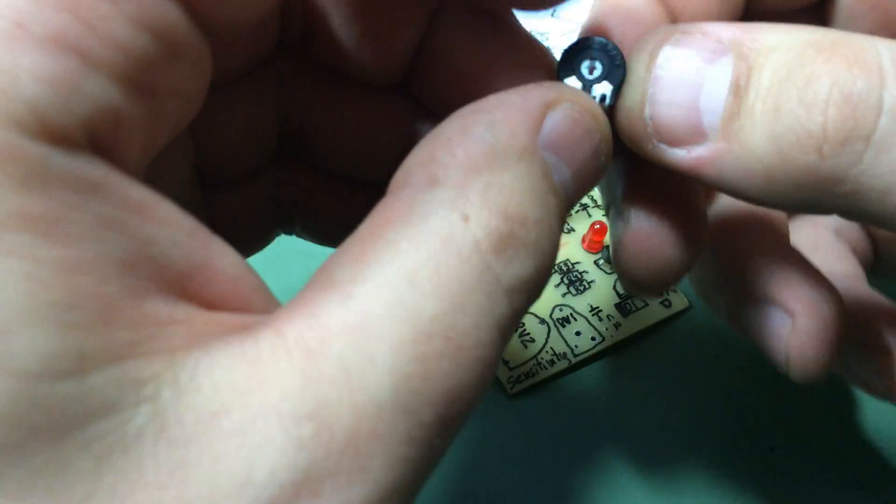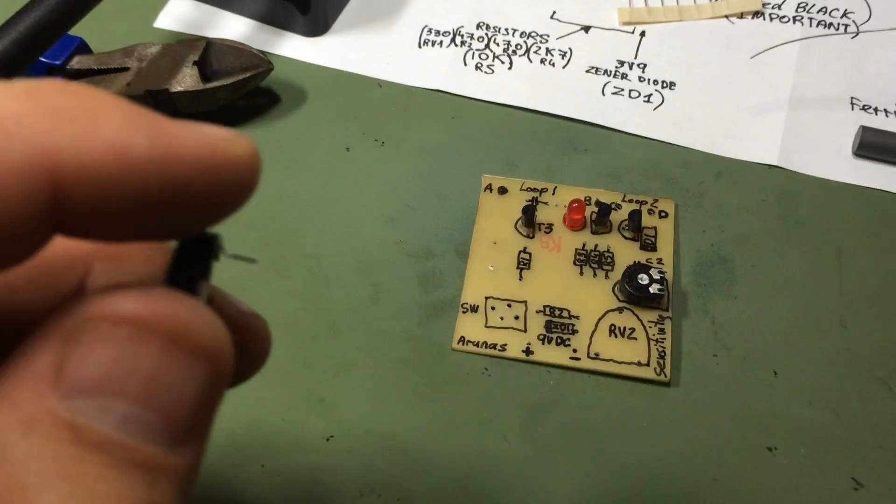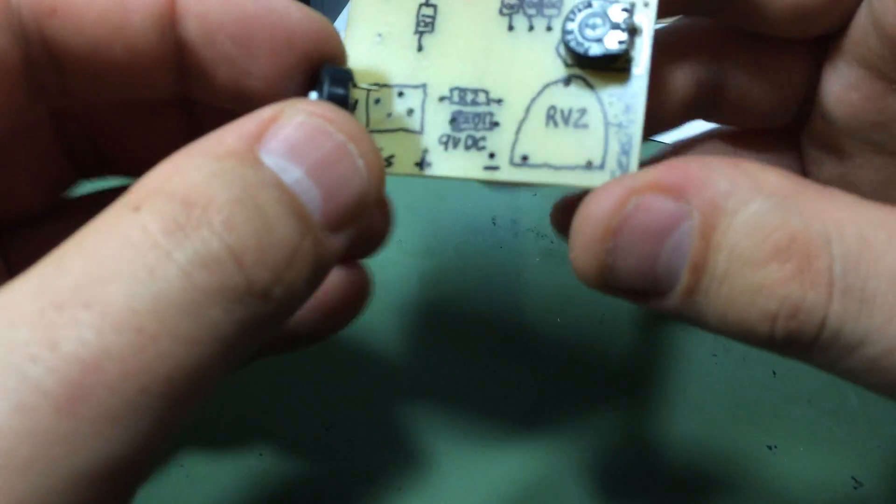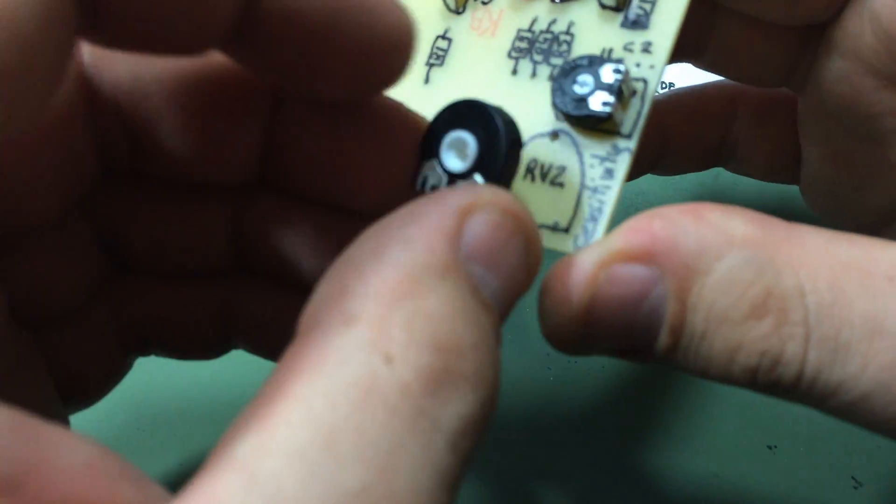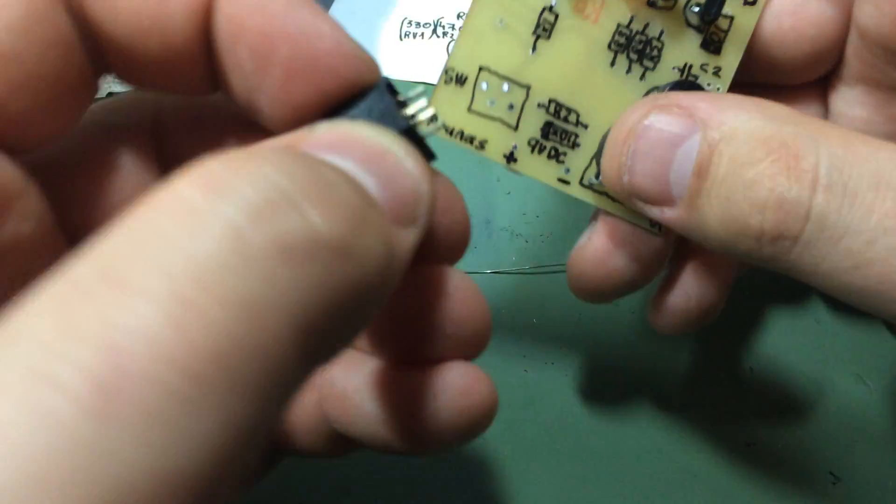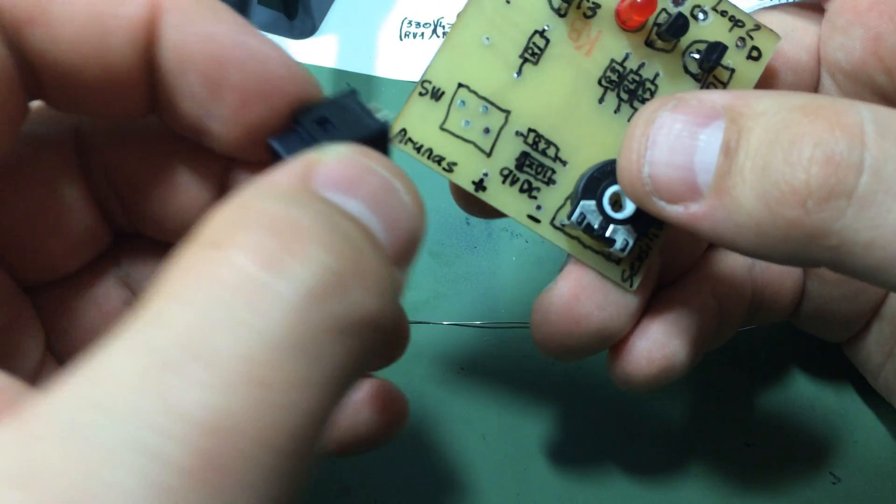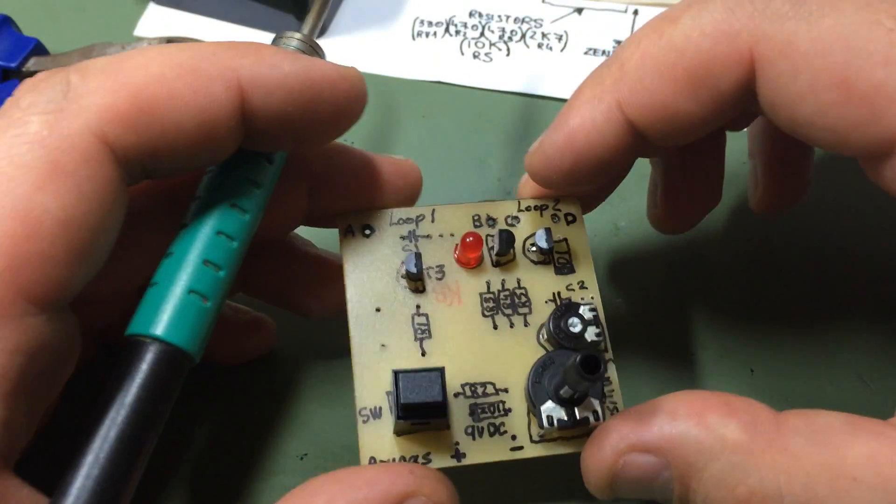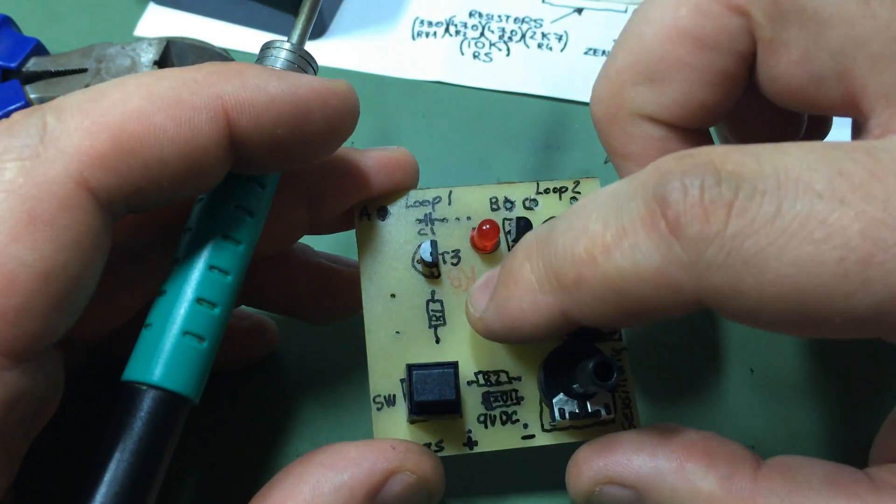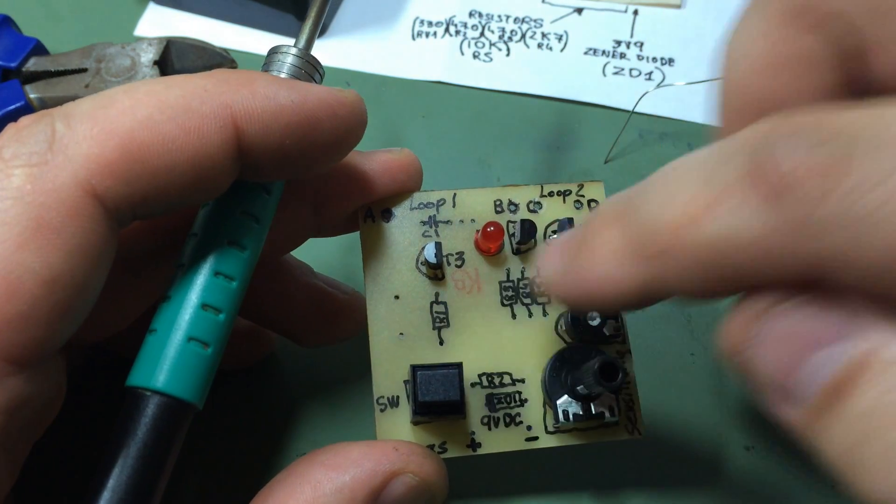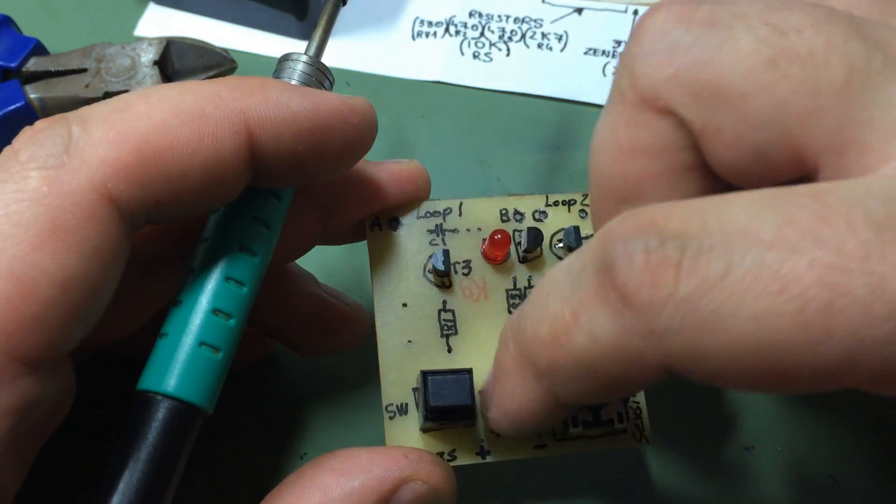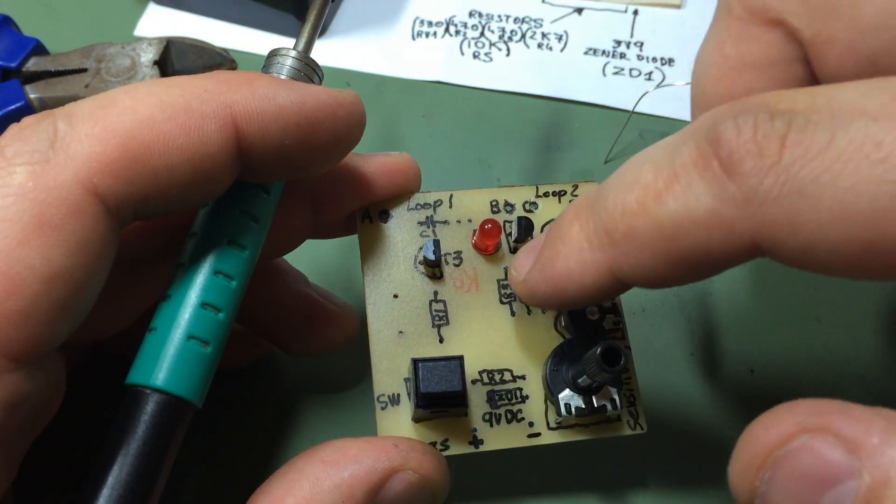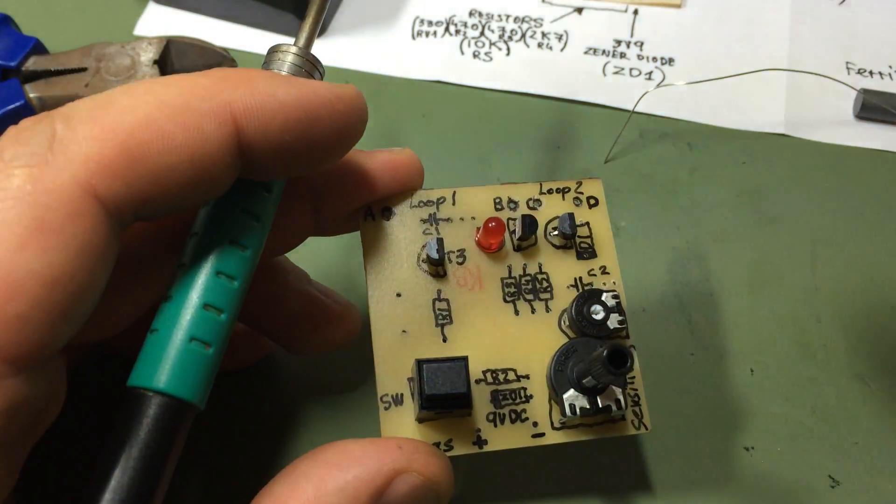Next, let's solder on the potentiometer. Now I'm gonna put the switch in.